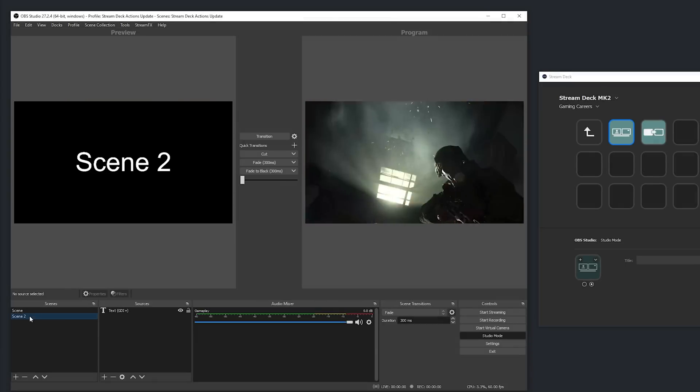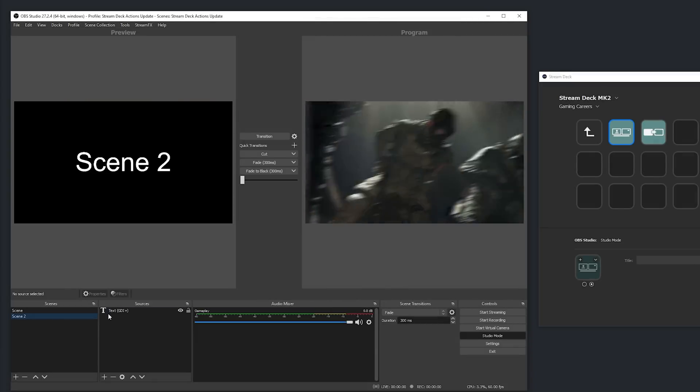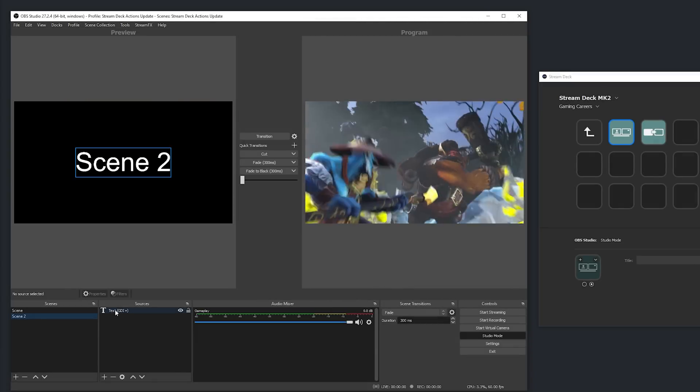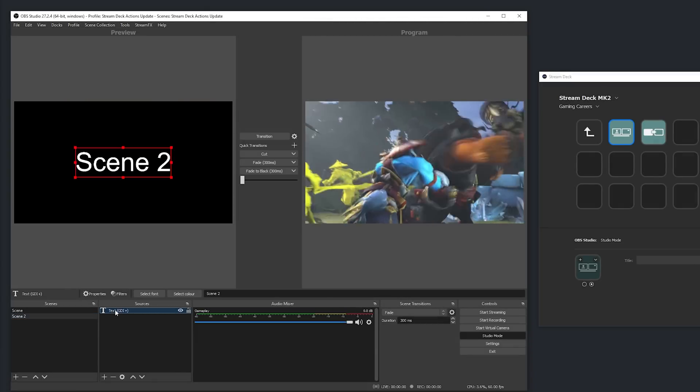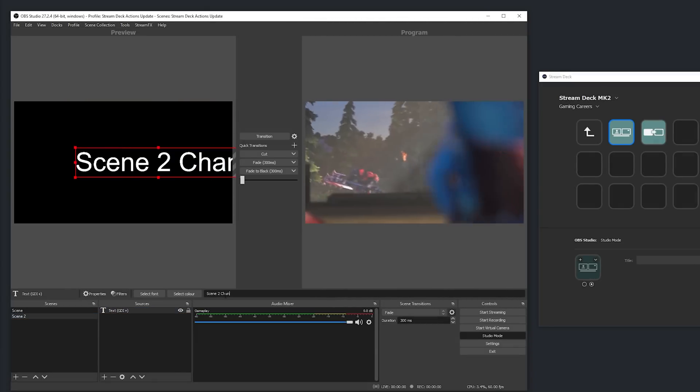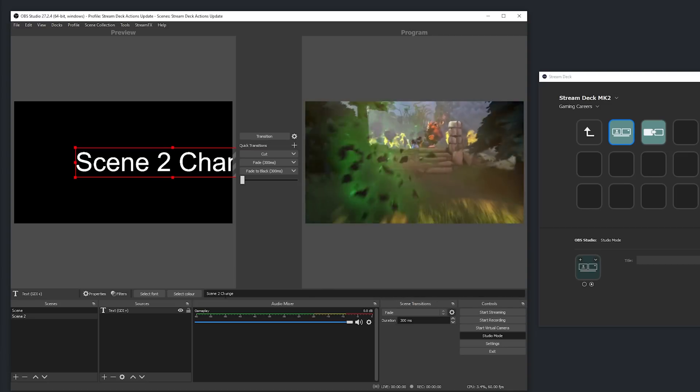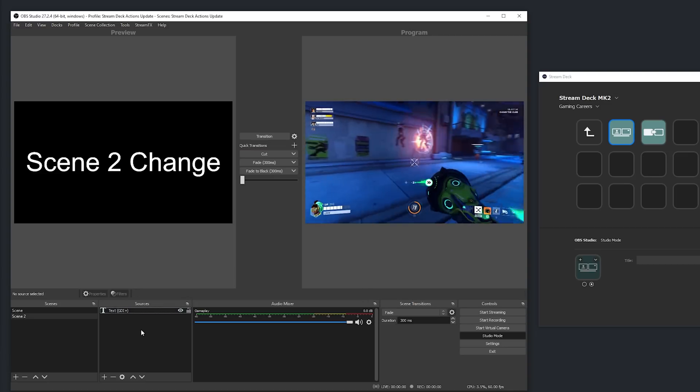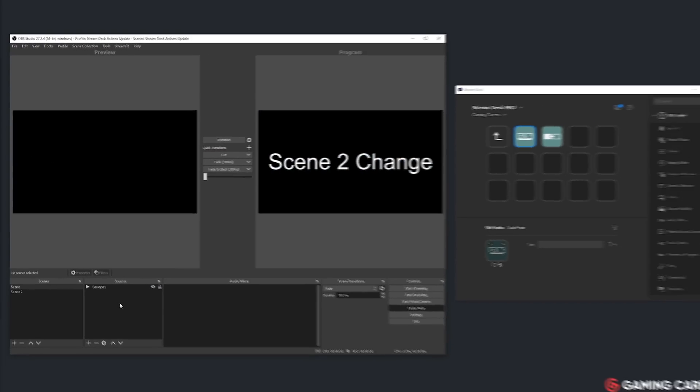The new preview to program action, as you might have guessed, sends the preview to the program. So whatever is in your preview window is sent now live to your stream as shown in the program window.